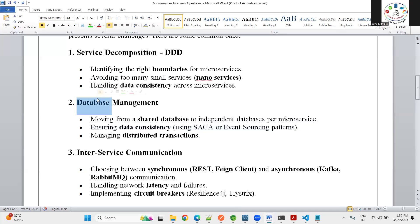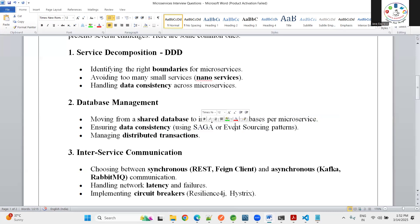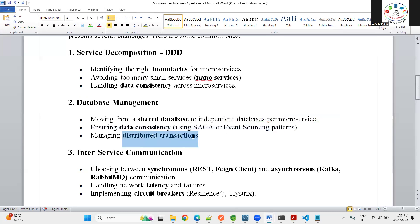To ensure data consistency, we can follow database design patterns such as Saga and Event Sourcing. The CQRS and Saga design patterns help manage distributed transactions across microservices.